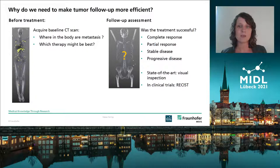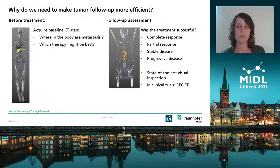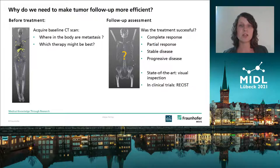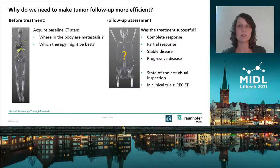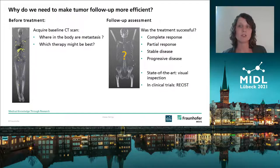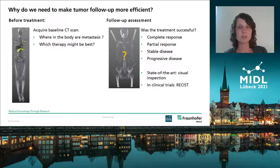Let's start with the motivation: why do we need to make tumor follow-up more efficient? The percentage of people who have cancer in their lifetime is increasing. Fortunately, therapies are becoming more successful and new therapies are being developed. Both yield a higher workload for radiologists who have to evaluate the efficiency of cancer treatment, and the measurement of metastatic tumors on longitudinal CT scans is essential to evaluate this efficiency.